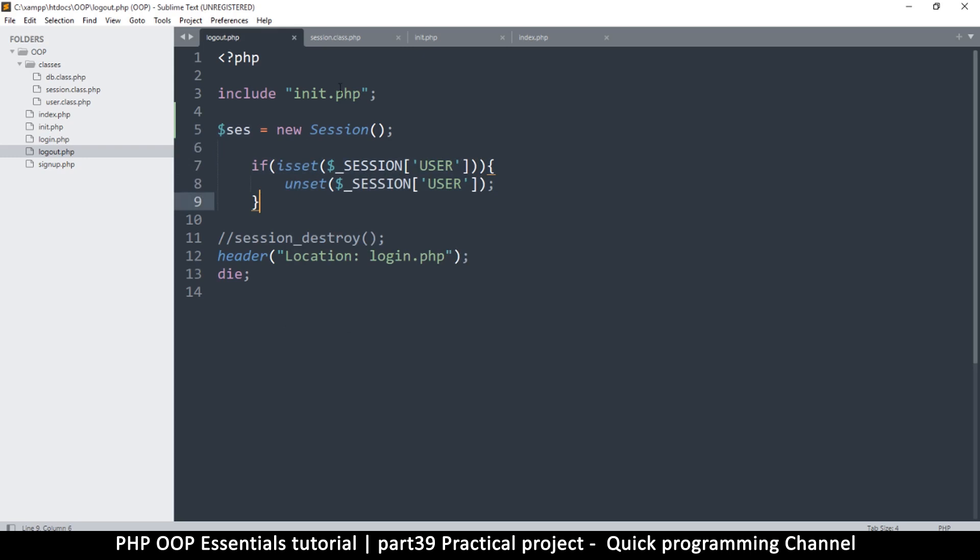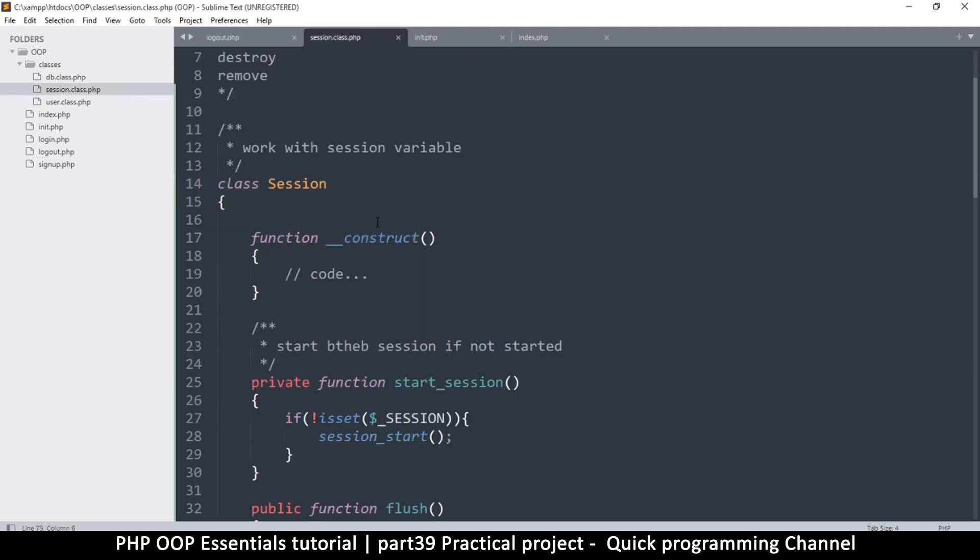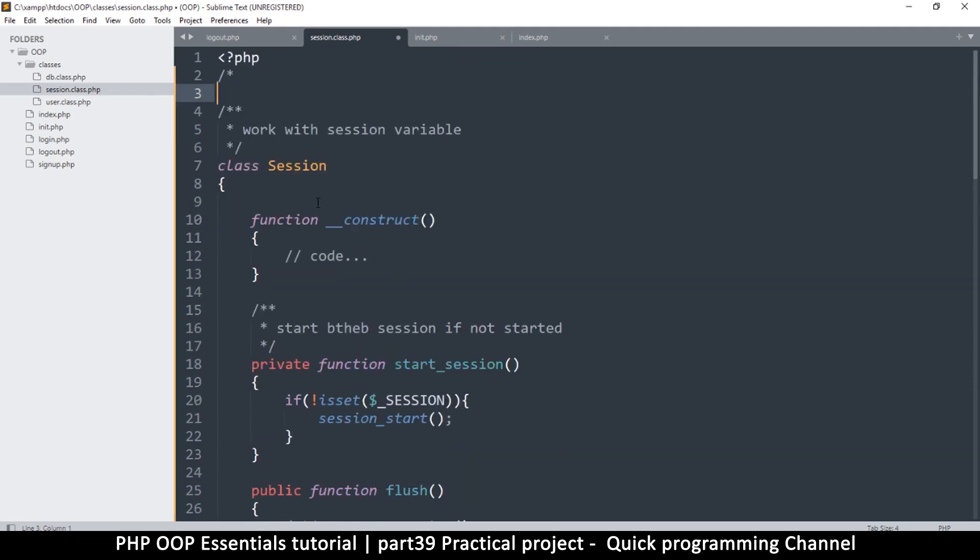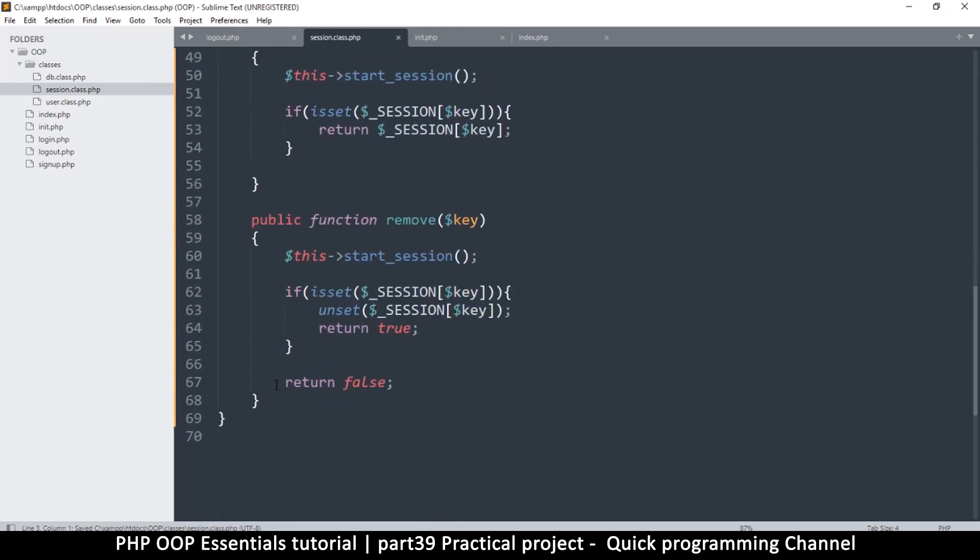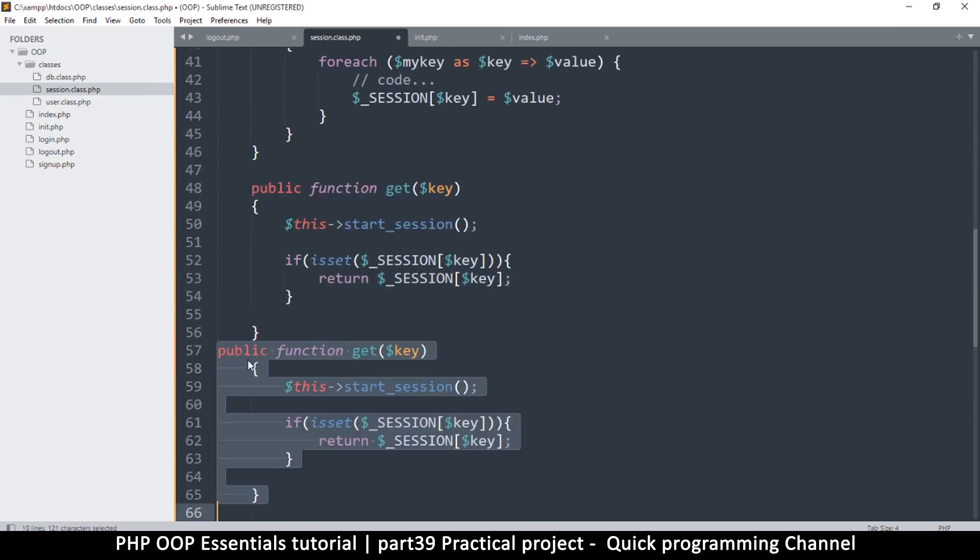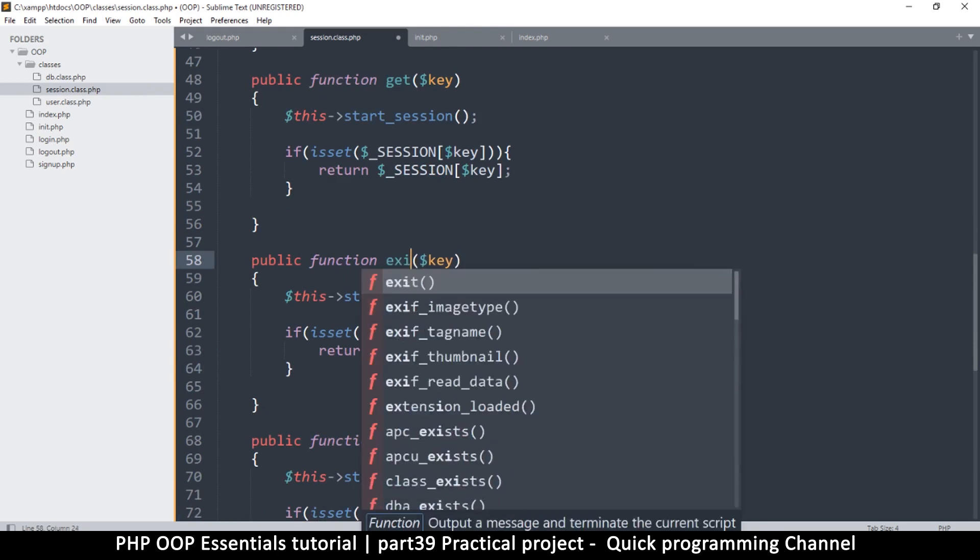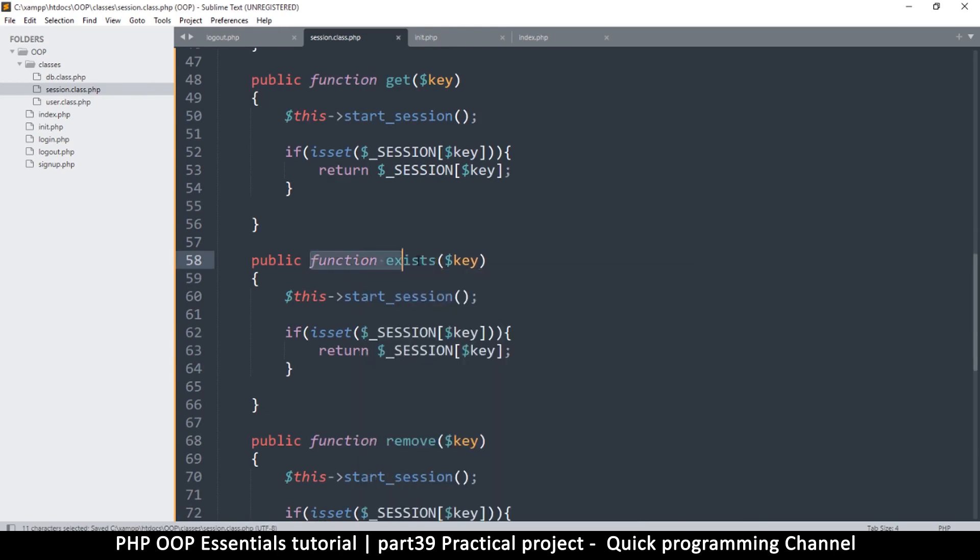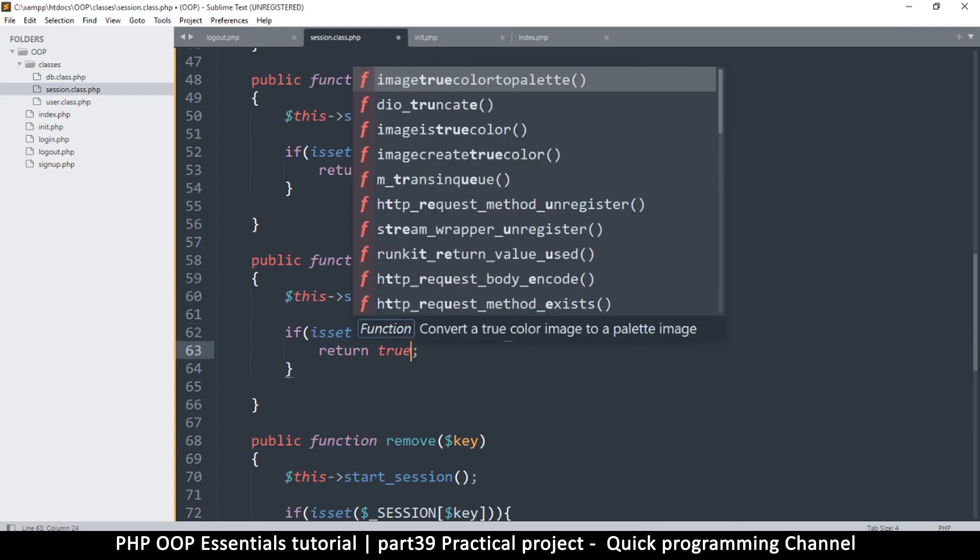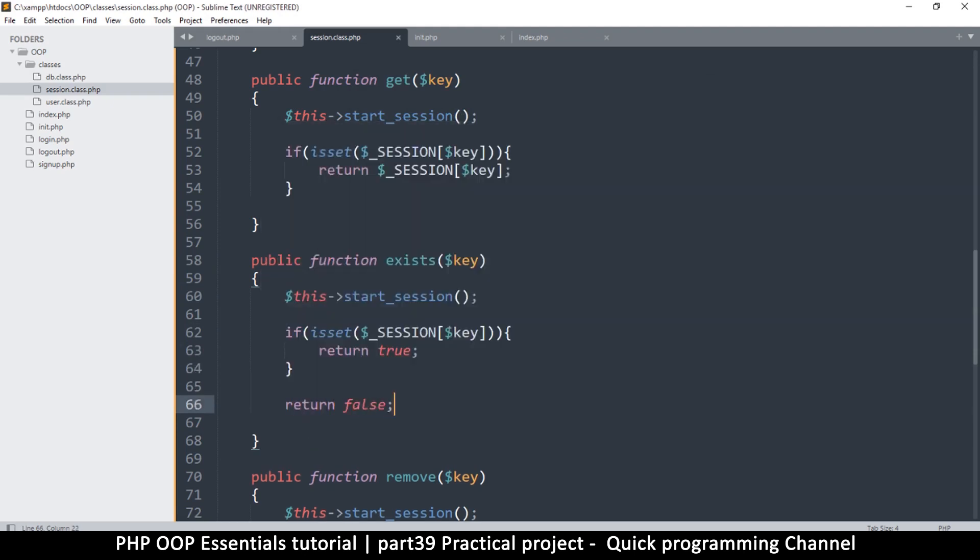So I'm going to go to the session class here. I can now remove this because we don't really need them. So I'm going to create a function that checks if a value actually exists. So I'm going to duplicate this one, which is get like so. I'm going to say exists here. So if it exists and the key is there, we do the session start here and just check if isset that, then we return true here. Otherwise we return false like so.